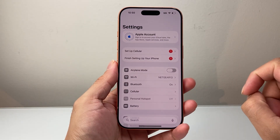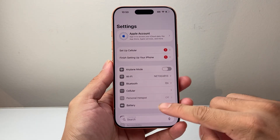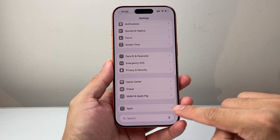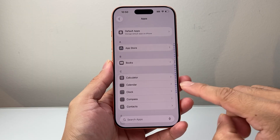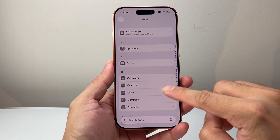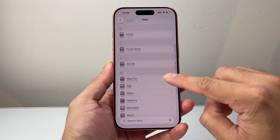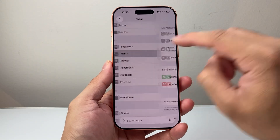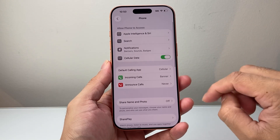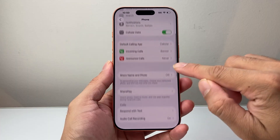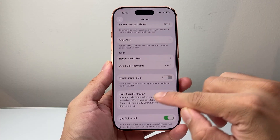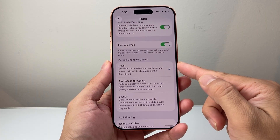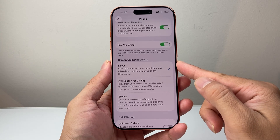First thing is, let's go into our Settings. From Settings, we're gonna go all the way to the very bottom under Apps. And under Apps, we're gonna look for the Phone app. So let's go down a little bit further to the P section — Phone — and once you get into Phone settings, we're gonna go all the way down, and this is where you can see Screen Unknown Callers.